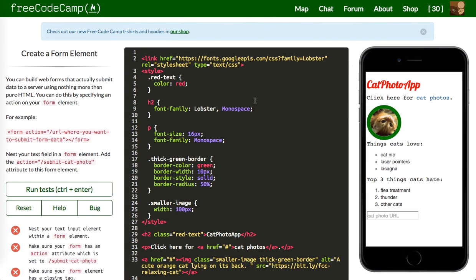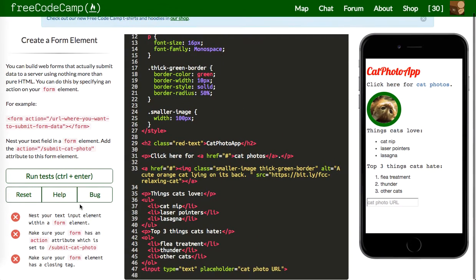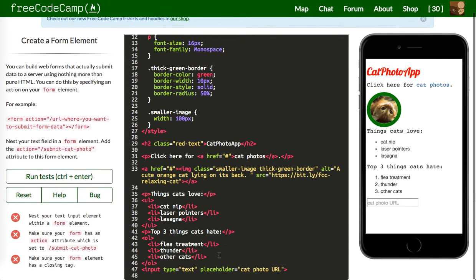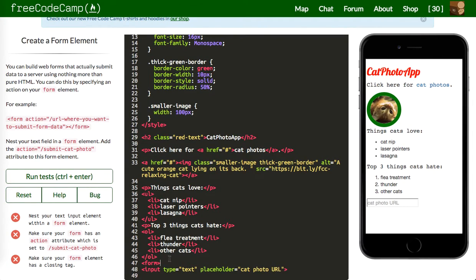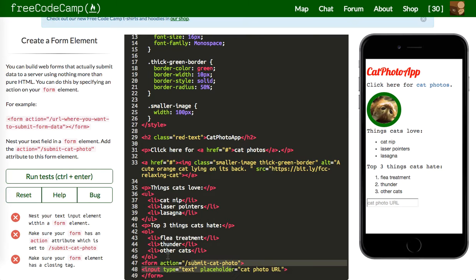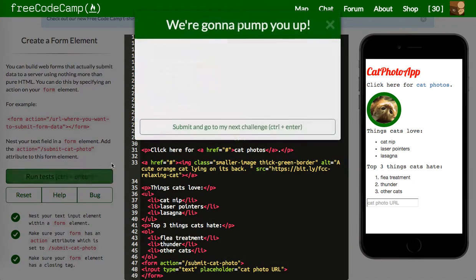I'm going to do one more for this video. Nest the text element within a form element. We create a form element with a closing tag, and it has an action of 'submit cat photo.' By default this will be a POST. When someone submits this form, it goes to an action on our backend called 'submit cat photo,' and there's logic that processes what we sent. Let's run that — good to go.